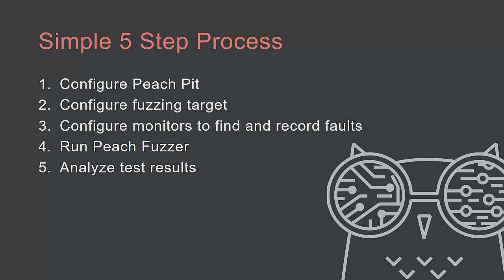Setting up a file fuzzing session with Peach is a simple five-step process. Step 1, configure your Peach Pit. Step 2, configure your fuzzing target. Step 3, configure monitors to find and record faults. Step 4, run PeachFuzzer. And Step 5, analyze your test results.